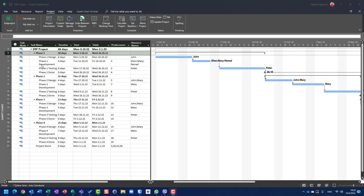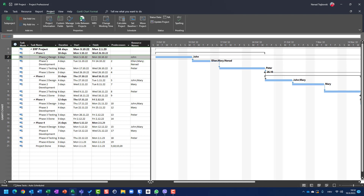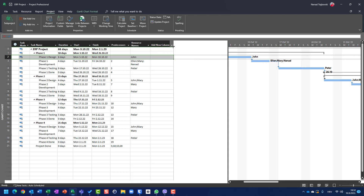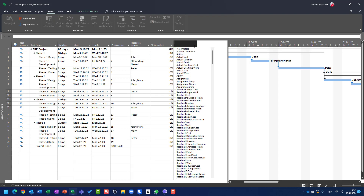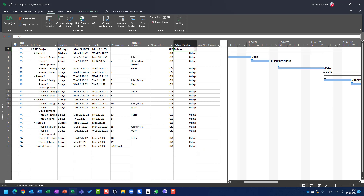Hello, today I'm going to show you how we can track progress of a task using actual duration and remaining duration. In my project, I have phase one design, six days for John, and the percentage of complete is zero. For this example, I will put some fields here: percentage of complete, actual duration, and remaining duration.